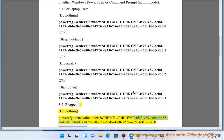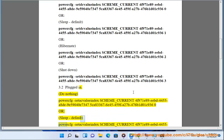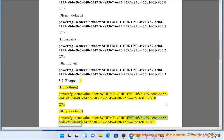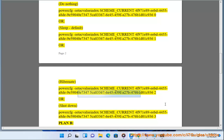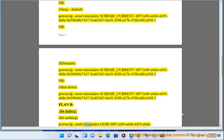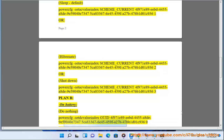3.2 Plug in — Do nothing: powercfg /setacvalueindex scheme_current 4F971E89-E4455A8-9E59040E73475C-833676E45459F-827B476B1D01-C9360. Or Sleep (default): ...C9361. On battery — Do nothing: ...C9360. Or Sleep (default): ...C9361.